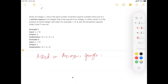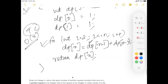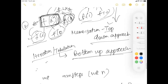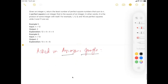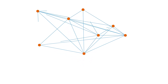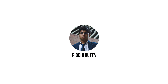Hey guys, in today's video I'm going to continue on this dynamic programming playlist, going forward with a medium-based problem that has been asked in Amazon and Google. I highly recommend going through my previous videos on dynamic programming, recursion, memoization, top-down approach, and bottom-up approach before continuing, to ensure you really understand this explanation.